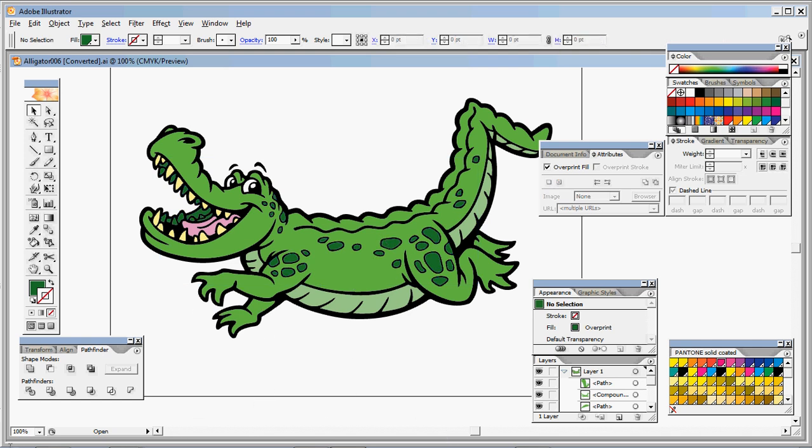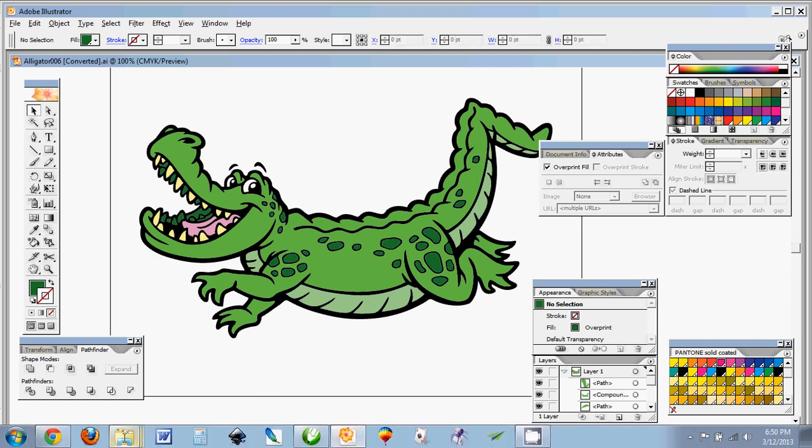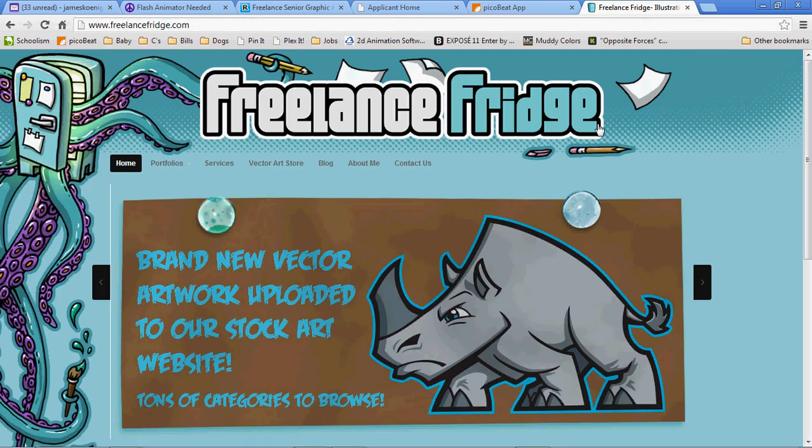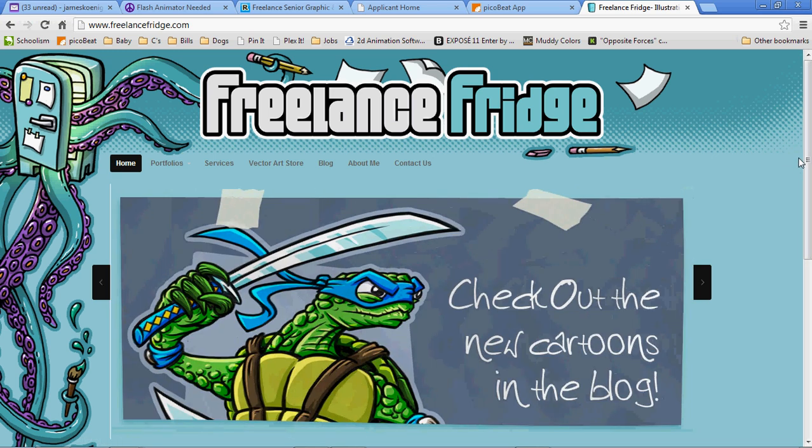If you need any other help, or if you need any artwork or anything of that nature, be sure to visit FreelanceFridge.com. I offer stock vector artwork as well as custom artwork of all sorts. Thank you for watching.